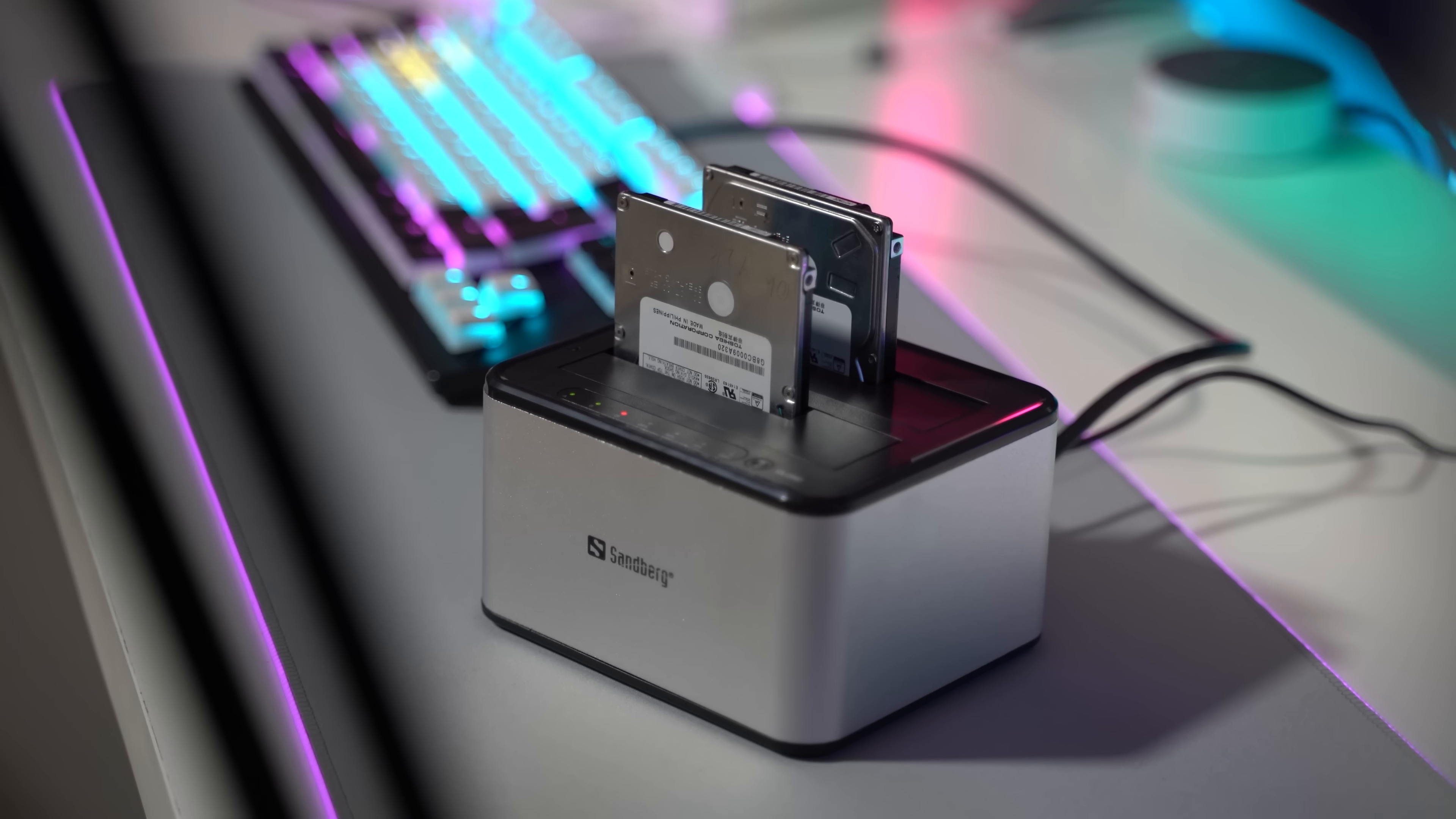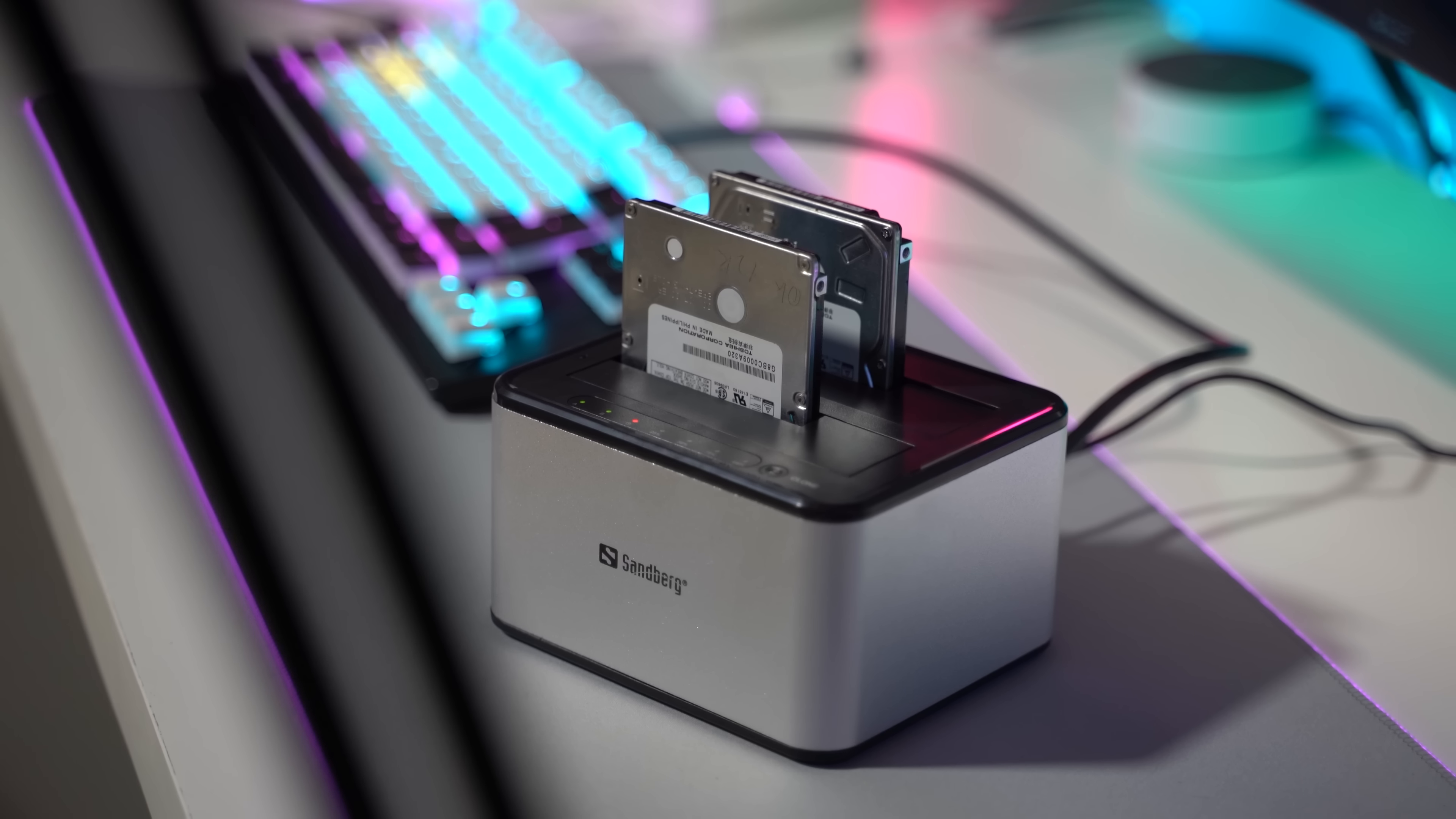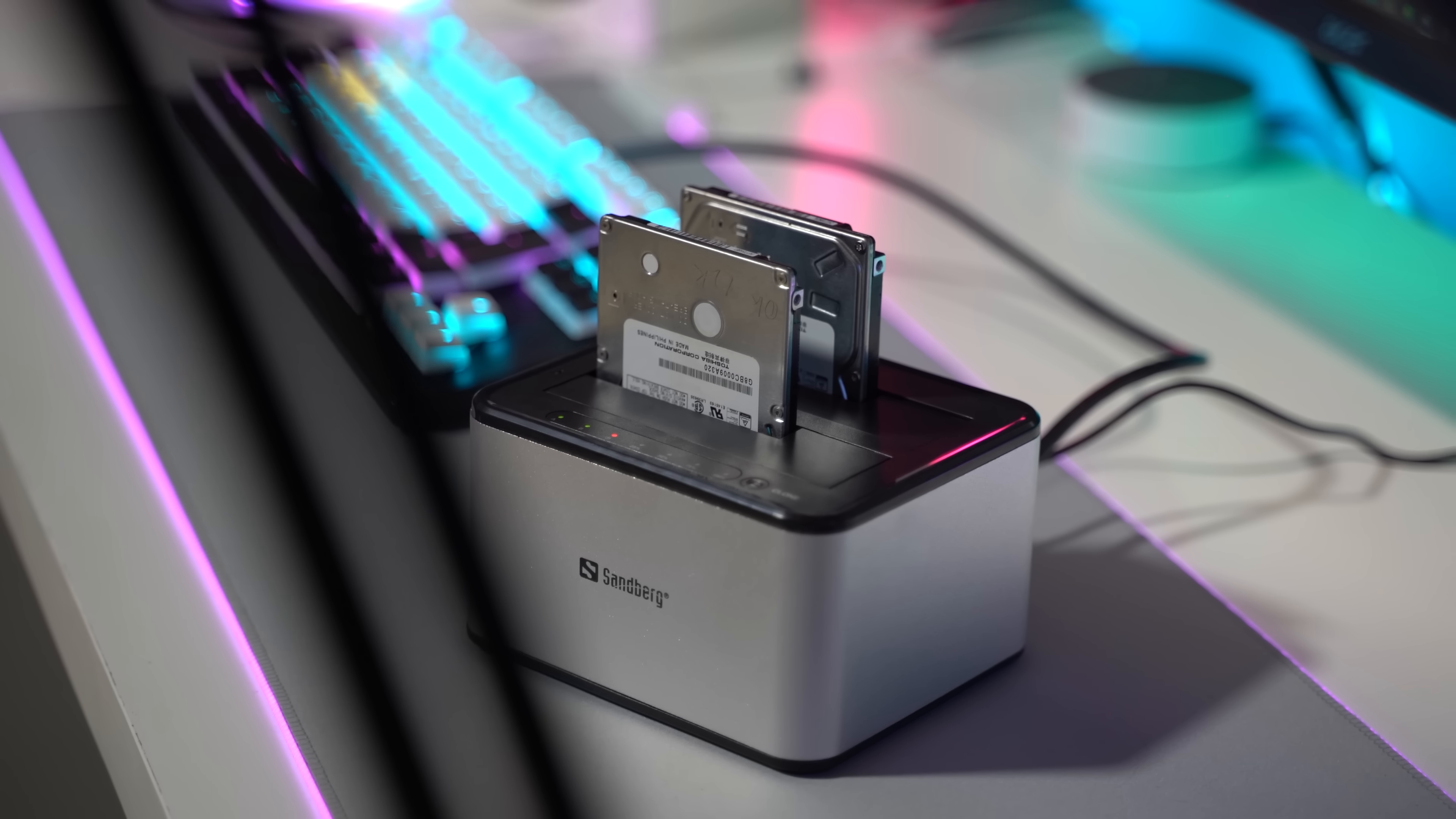Hello guys and welcome to GoGeek channel. Today we are talking about the Sandberg USB 3.0 Hard Disk Drive Cloner.